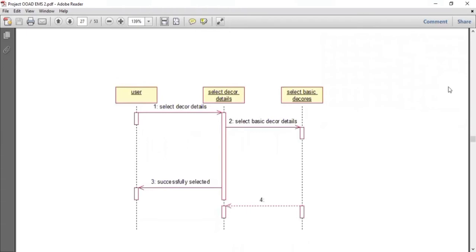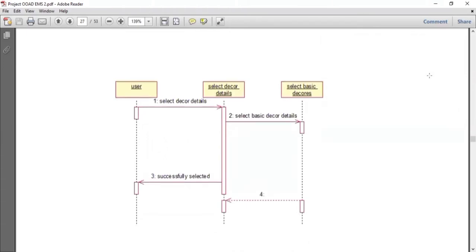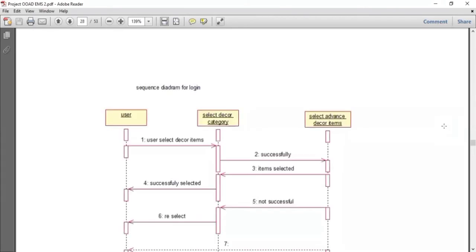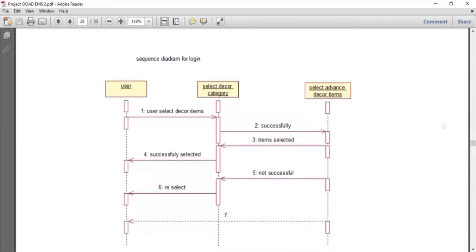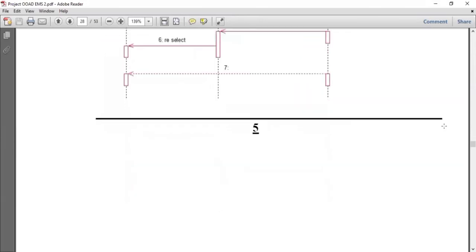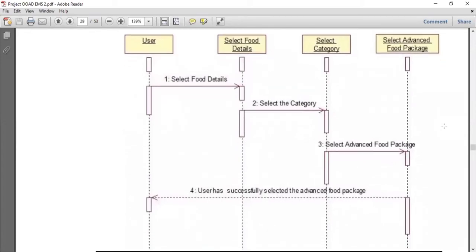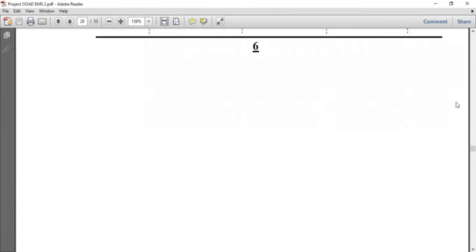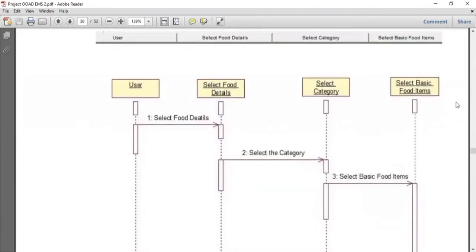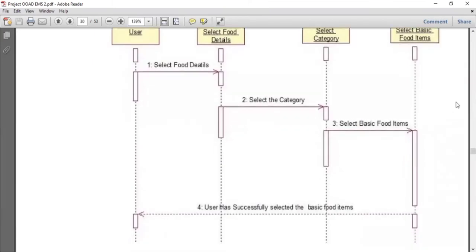The next step is selecting the decker details. The user will select the decker details — first the basic decker details. After that, if the user wants to select advanced decker details, they will fill in the valid information and successfully select the advanced decker details. The next step is food details. The user will select food details; there is a basic category and an advanced category. If the user wants the advanced food packages, they will select and successfully complete that. If the user prefers basic food packages, they will select the basic category successfully.